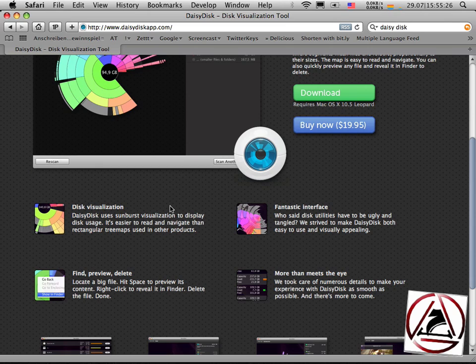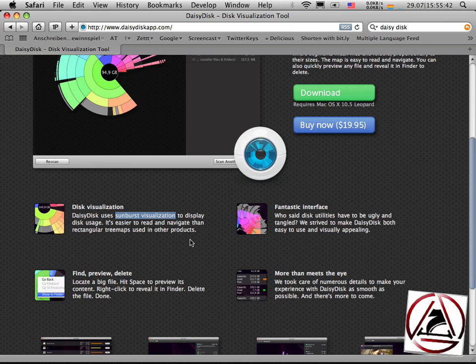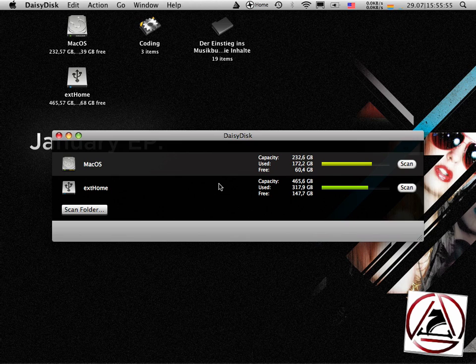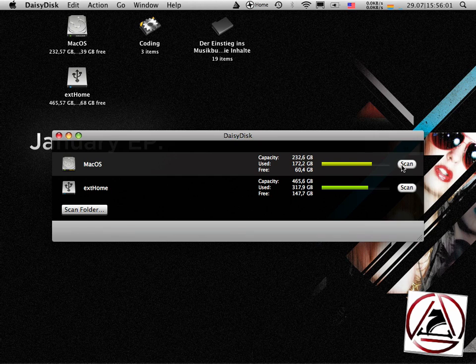It displays how you use your data on your disk using a so-called sunburst visualization to show how big your folders are. It has more functions to find your most space-eating files and then get rid of them. This is basically DaisyDisk.